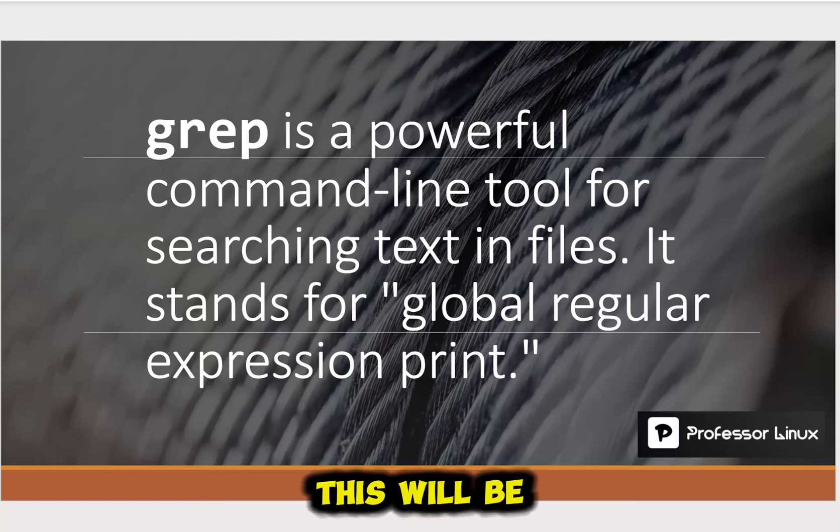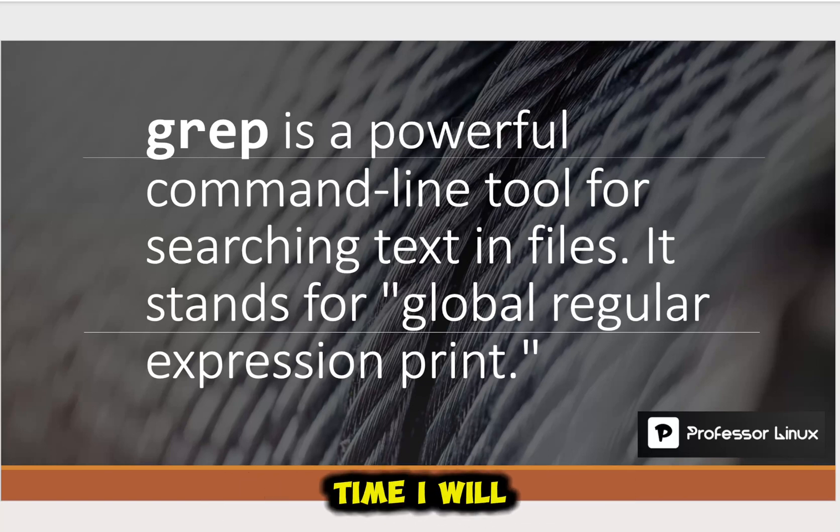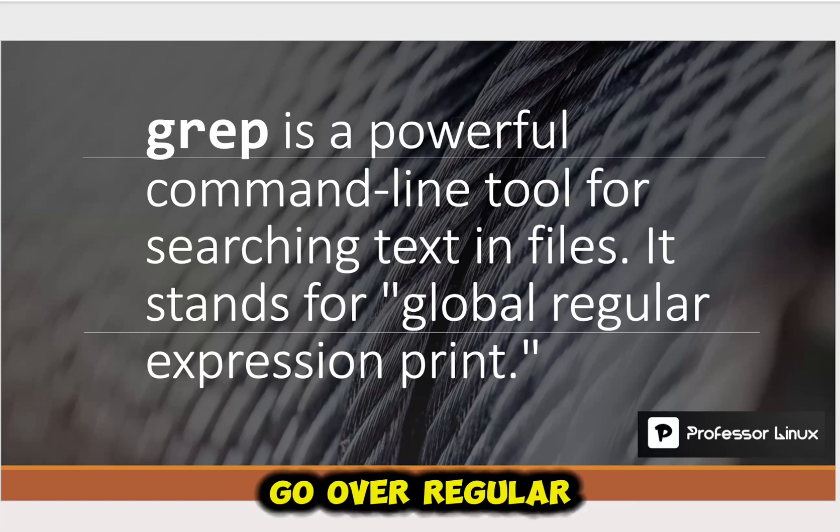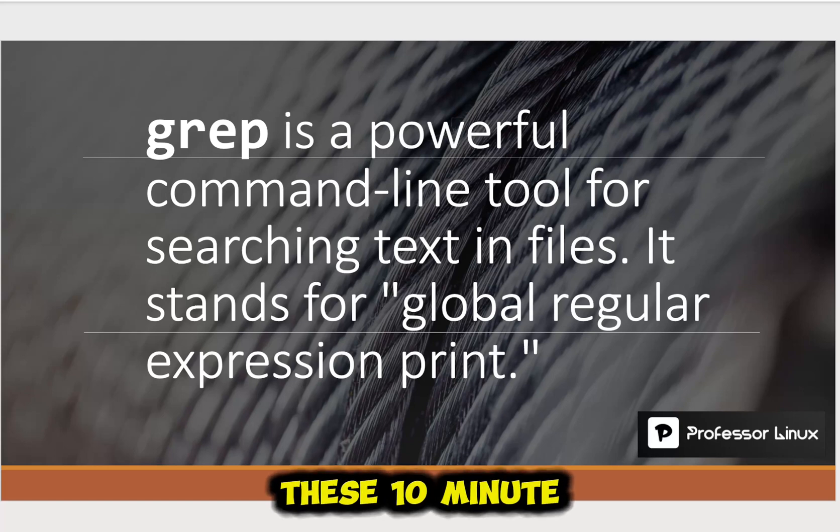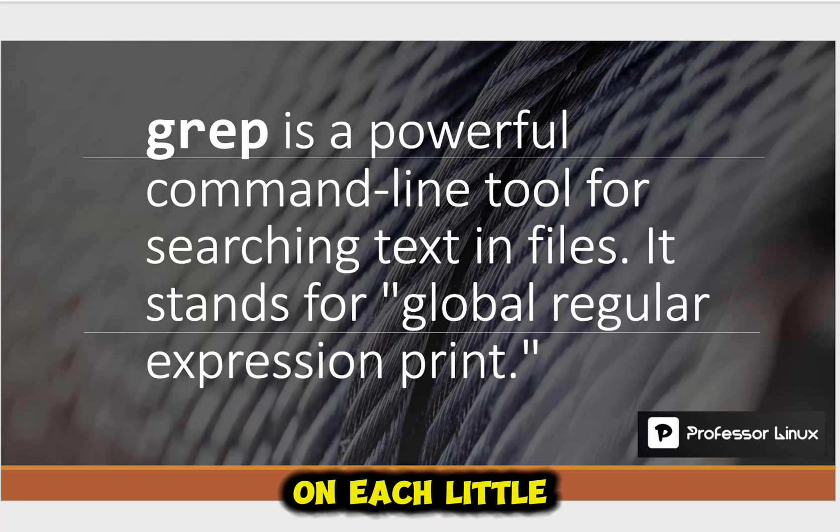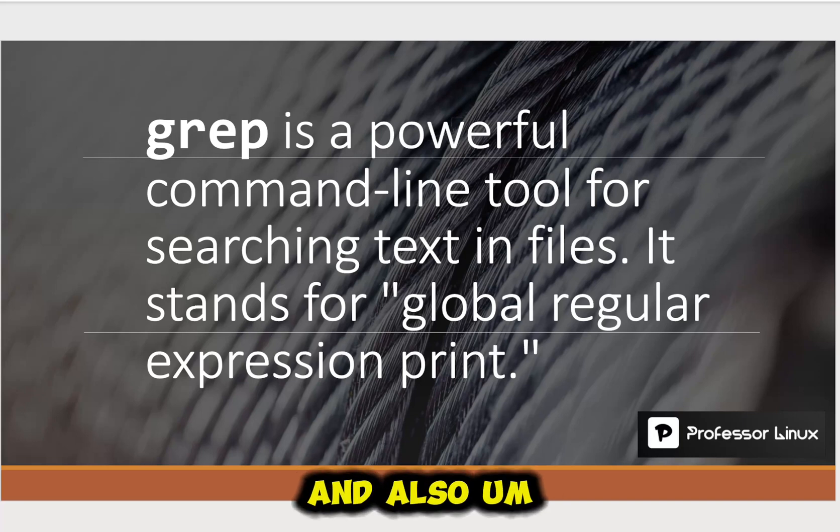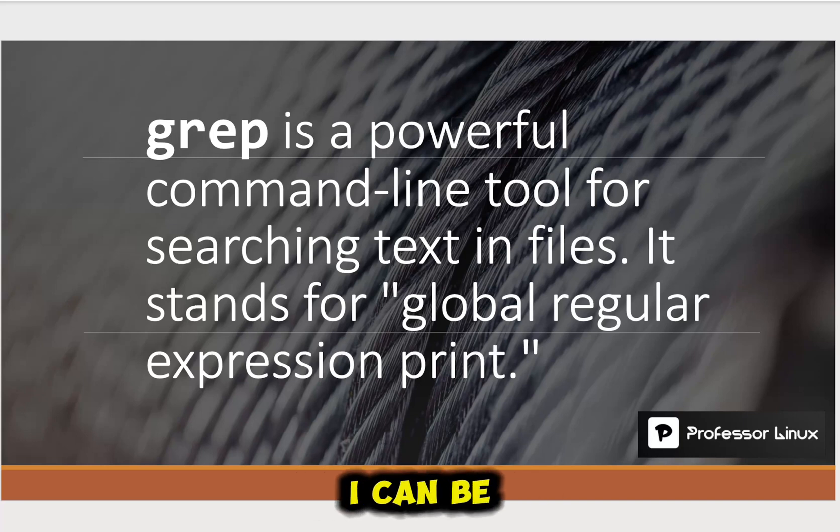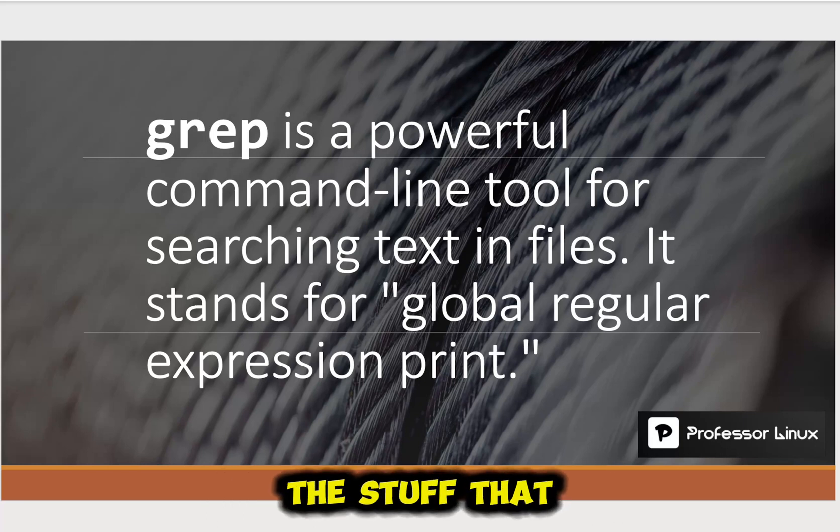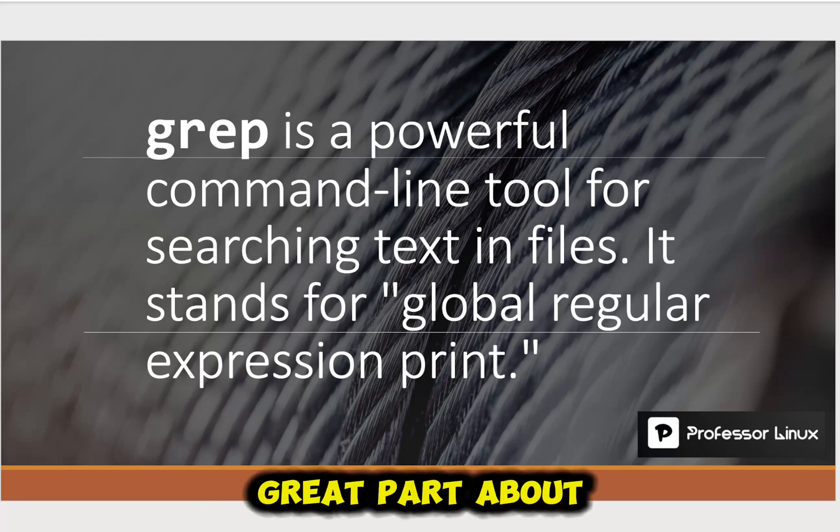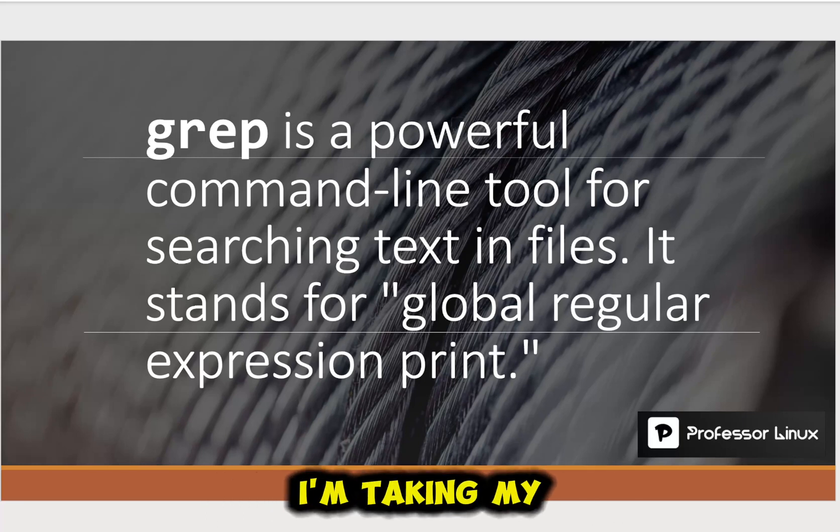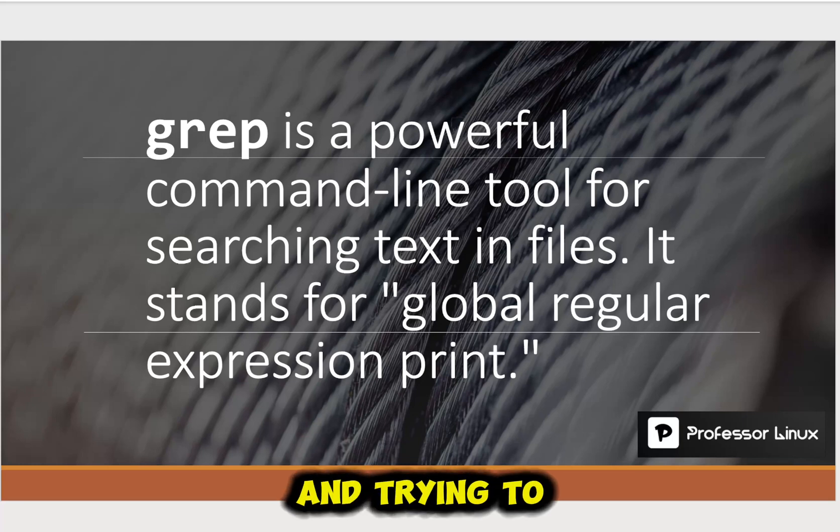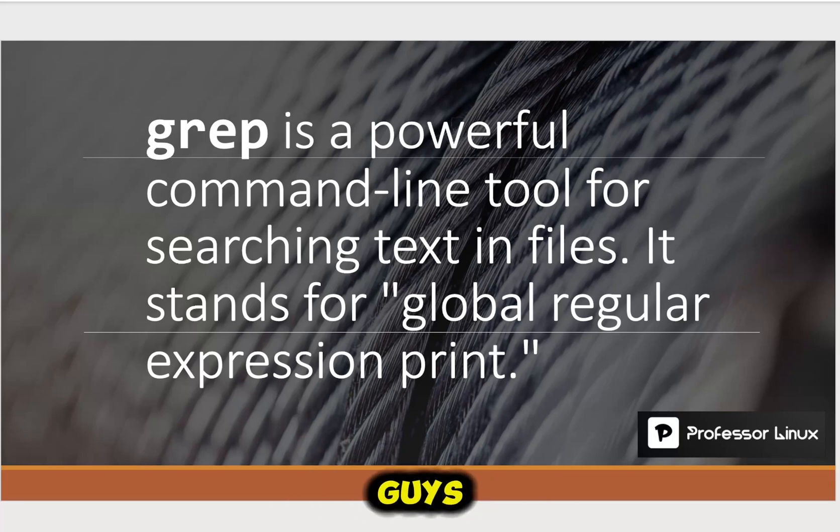This will be going over grep. If I have time, I will go over regular expression, but I think these 10-minute videos give me more time to focus on each little objective. And also, I can be more granular about the stuff that I'm doing. So there's a great part about it. I'm not rushing through things. I'm taking my time and trying to explain it really well to you guys.